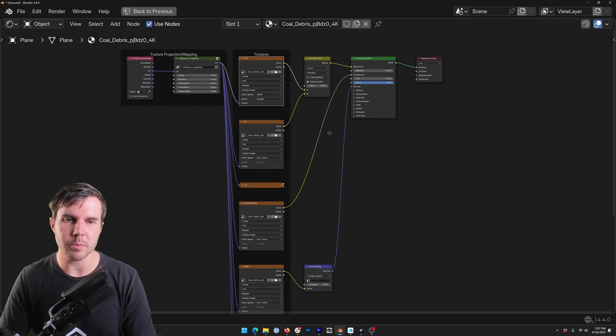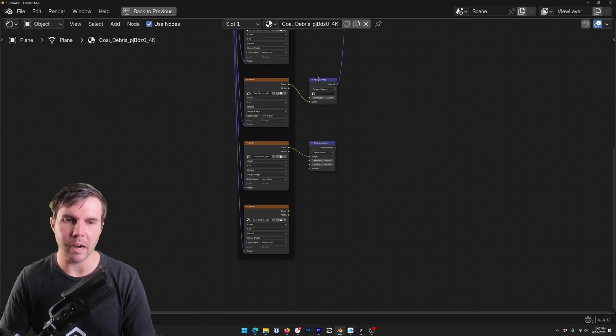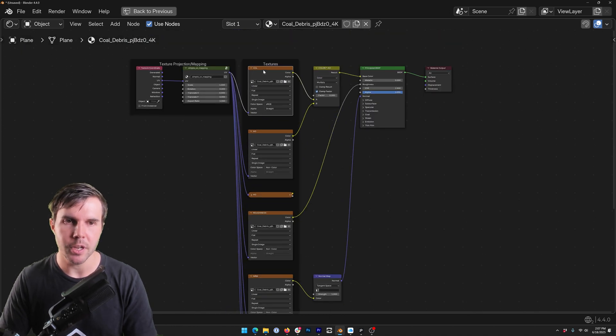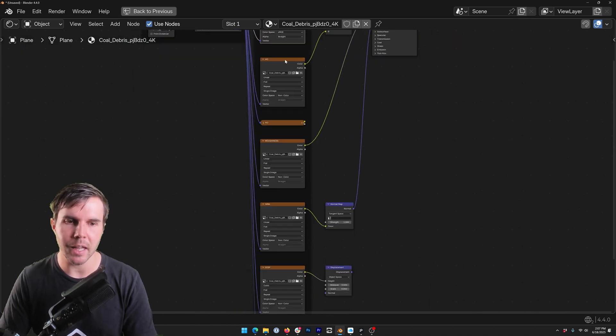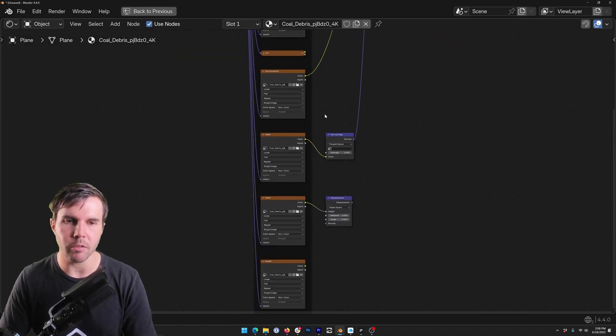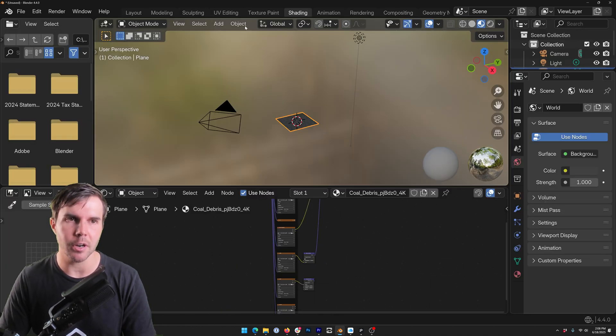You'll see that this is not just the color map. Of course you go to the shader tab and you'll see all of those maps have been correctly imported. So it's identified the color map, the AO, the roughness, etc.